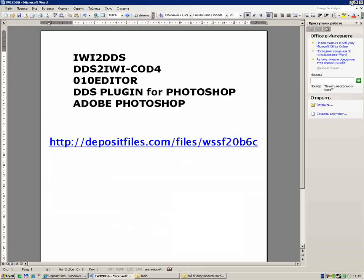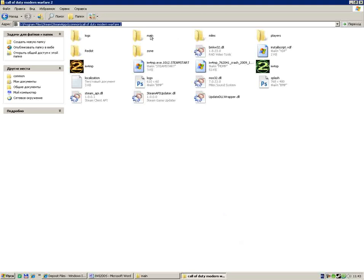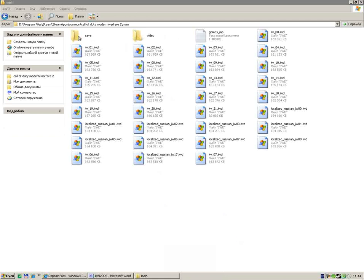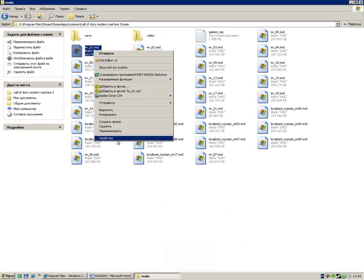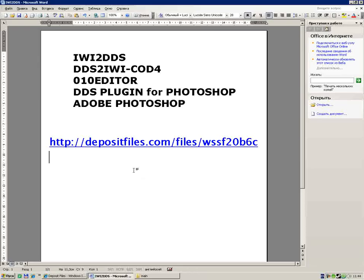Find the main folder. In main folder you will see save folder, video folder, and other files named like iw_01.iwd, iw_02.iwd, iw_03, iw_04, and later.